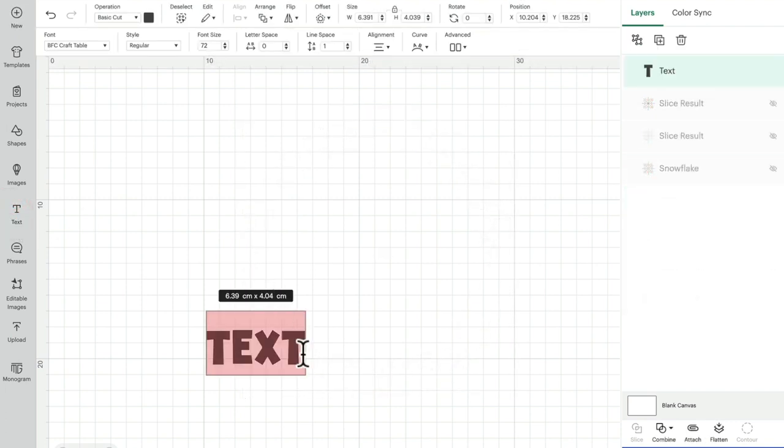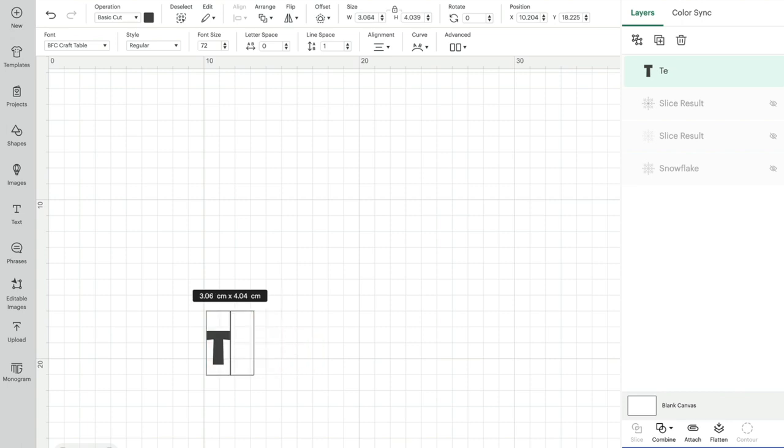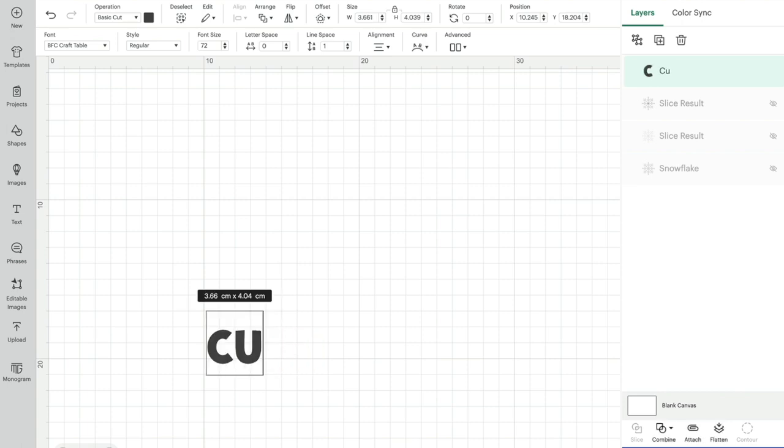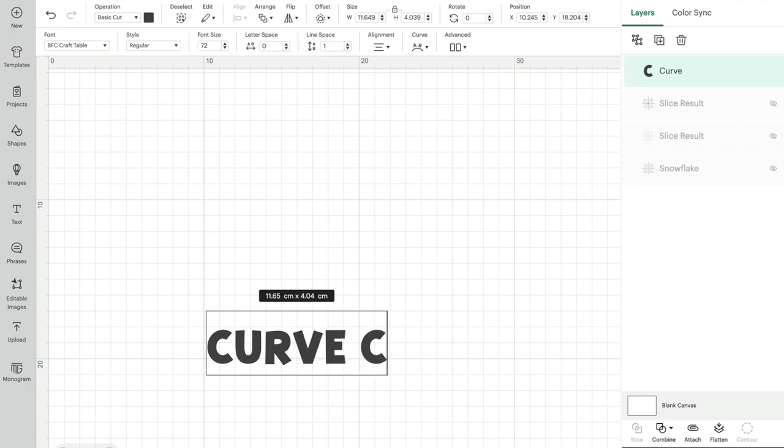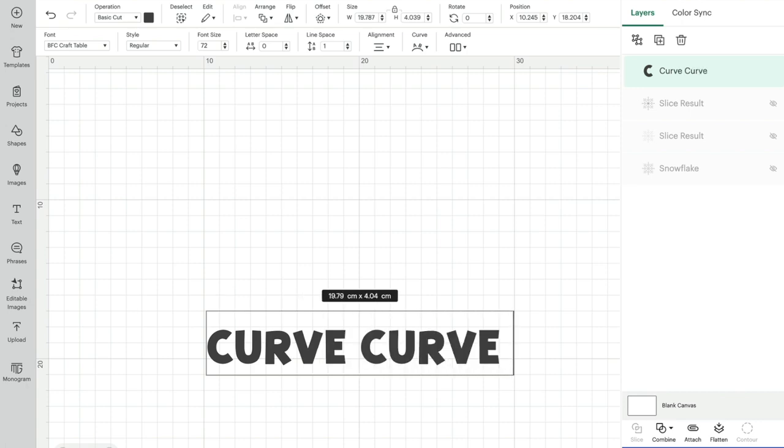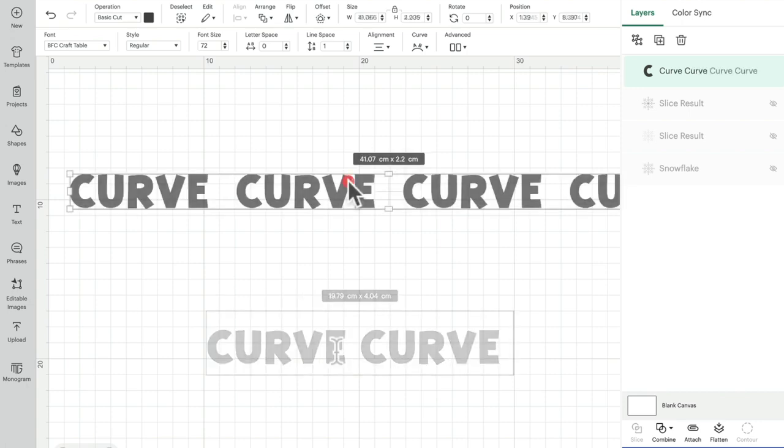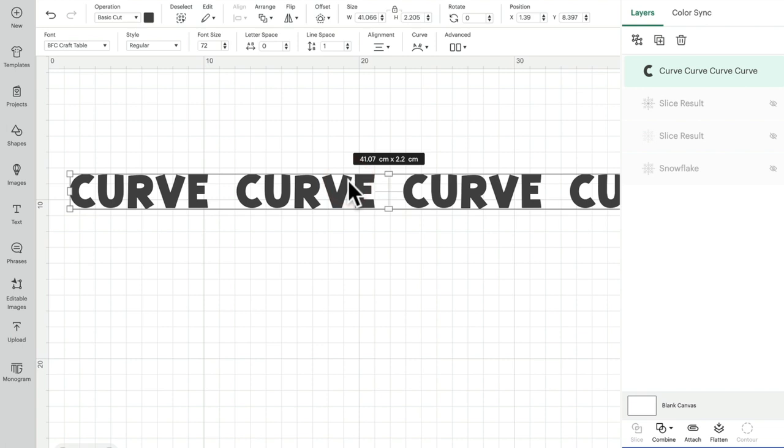I'm going to grab myself a text and we'll just write 'curve' a couple of times. Now, as long as I don't ungroup this or weld it, I can use the curve.